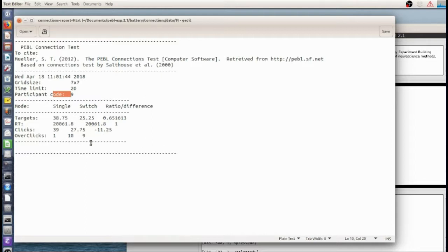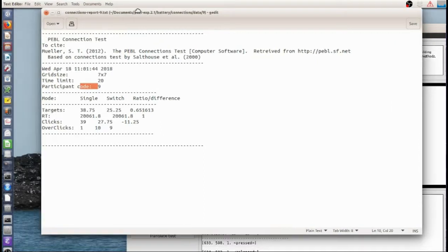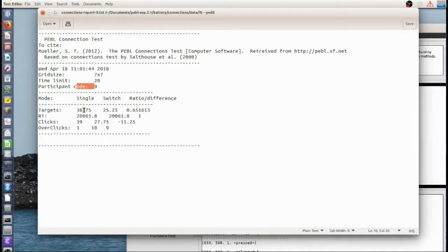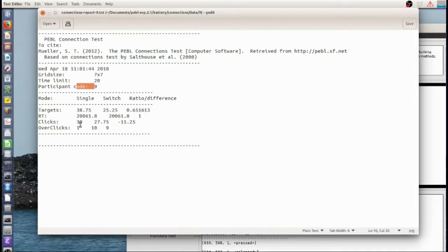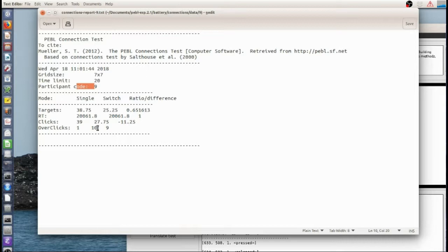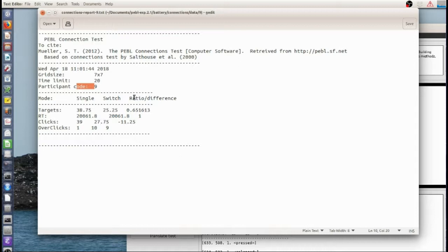This is the data for maybe a more serious run when I wasn't talking. And here the single versus switch had a pretty large ratio, 65% of the clicks as I did in single. So I had one over click in single but 10 over clicks total in the switch case for a difference of 9. So not only am I clicking more, I'm making more mistakes in the switch task.